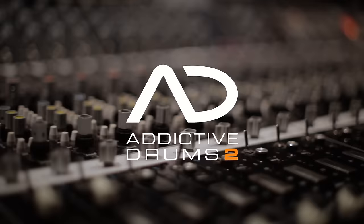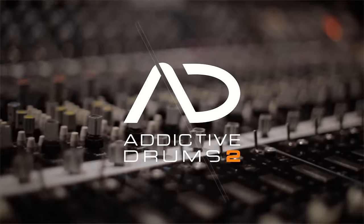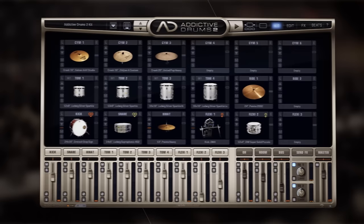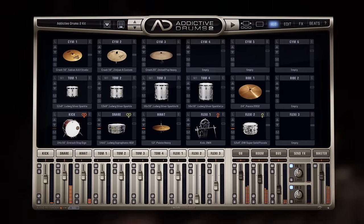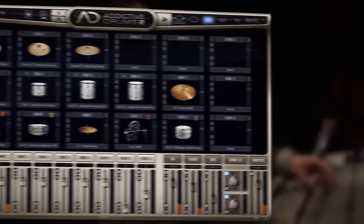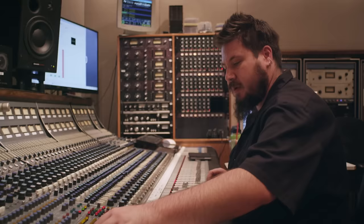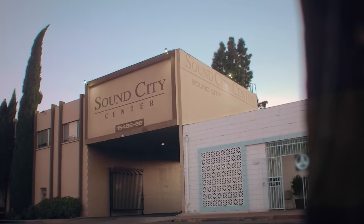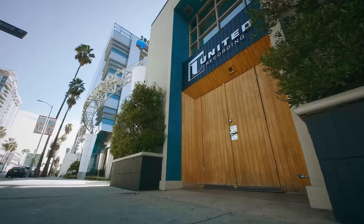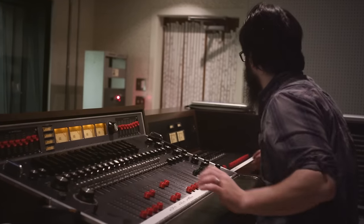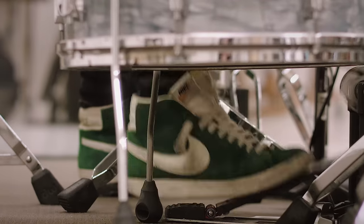Addictive Drums 2 is the ultimate solution for your drumming needs. This award-winning virtual instrument combines meticulously recorded drums from legendary studios with authentic performances by outstanding session drummers.